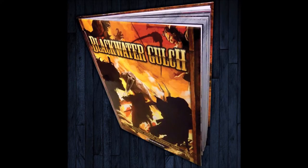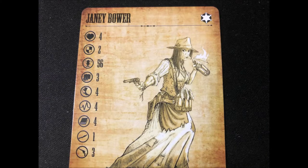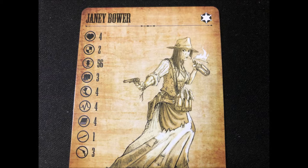Welcome back to part 5 of our Blackwater Gulch Let's Paint series. Janie Bauer, just look at her, she's super cool. Got a gun in one hand, she's got Molotov cocktails on her waist and in her hand, and she's lighting them with a cigarette or cigar out of her mouth. Just awesome.